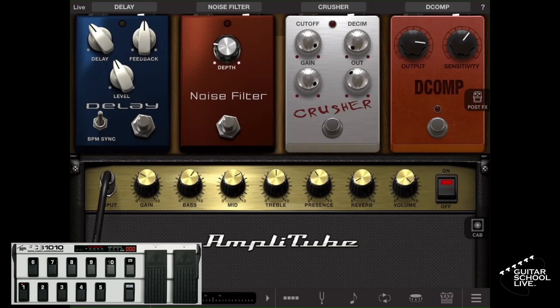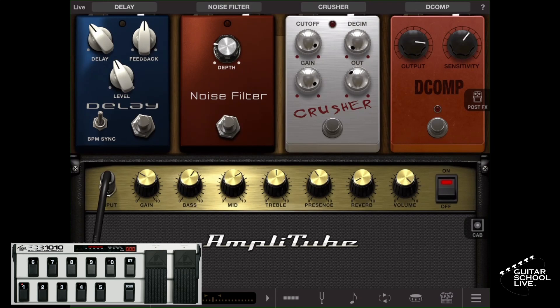Welcome to another video from Guitar School Live. In this video, I'll be showing you how easy it is to program the stock FCB-1010 to control everything in the Amplitube guitar software for iOS. Let's get started.